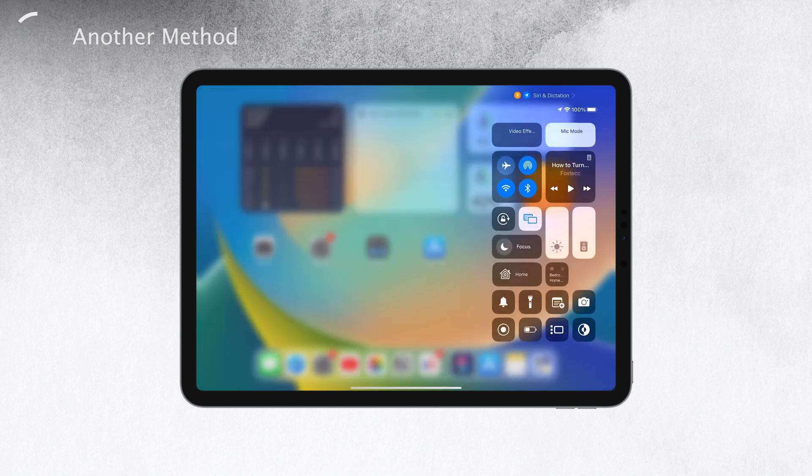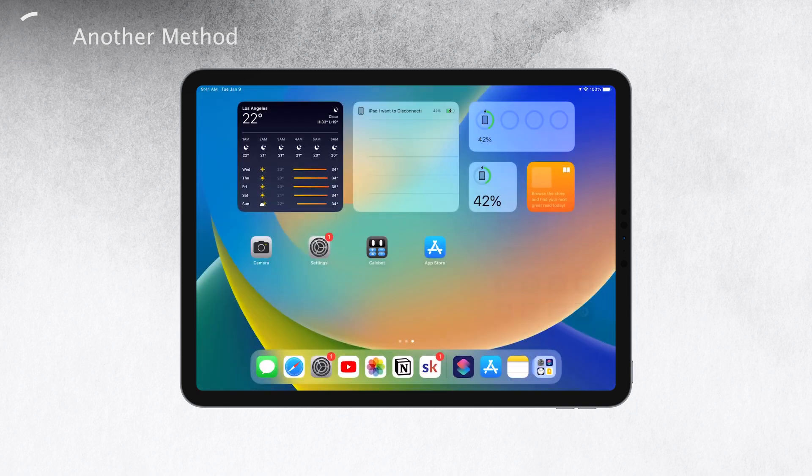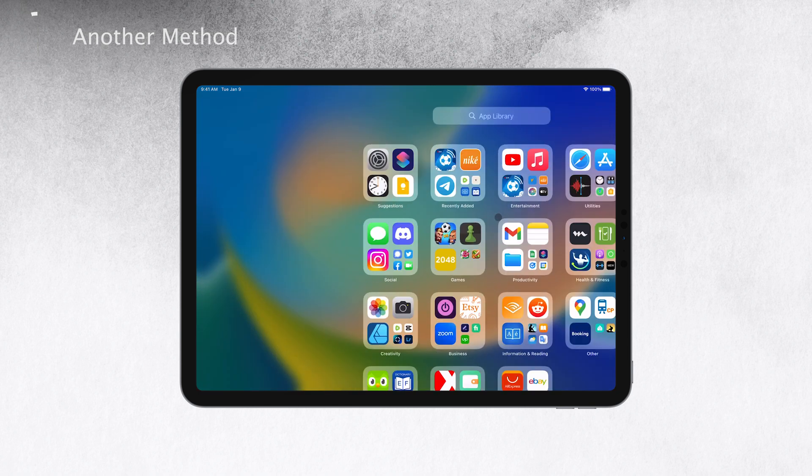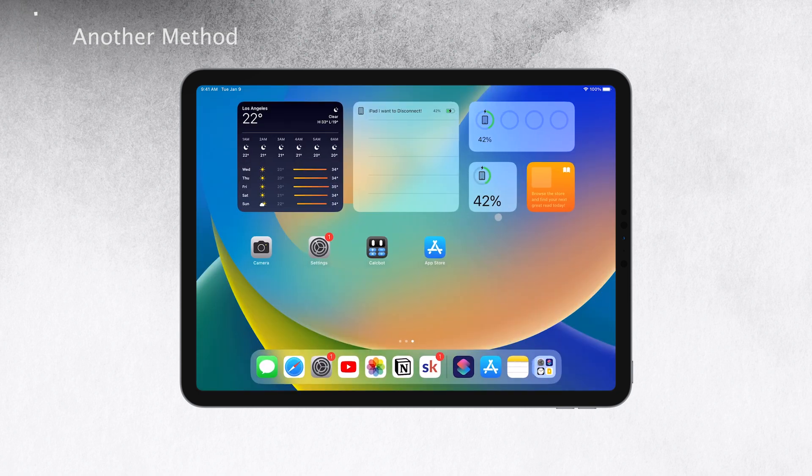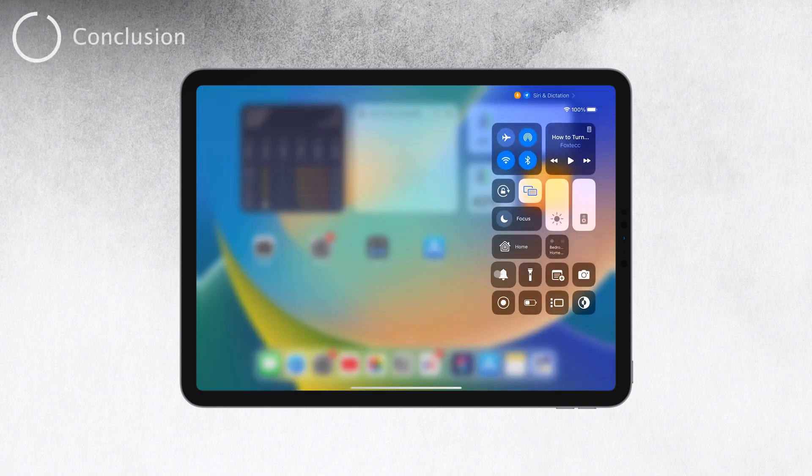And there you have it, you now know how to turn on silent mode on your iPad using the control center and even with the help of Siri. It's a handy feature that allows you to quickly switch to silent mode whenever you need a bit of peace and quiet.